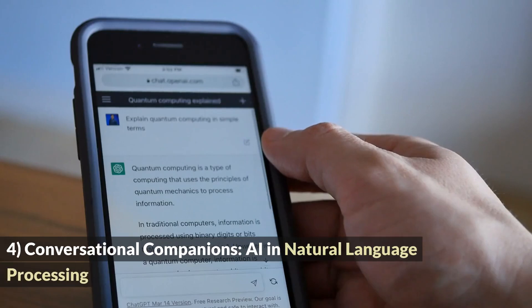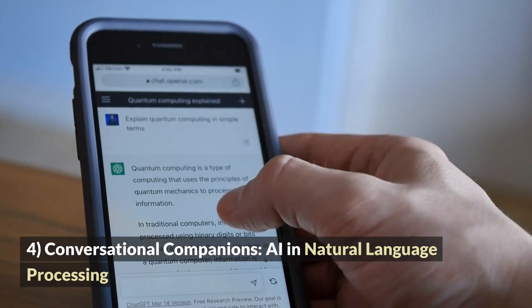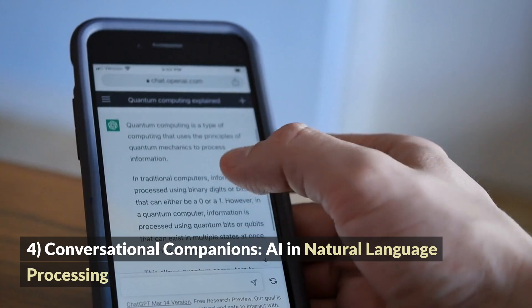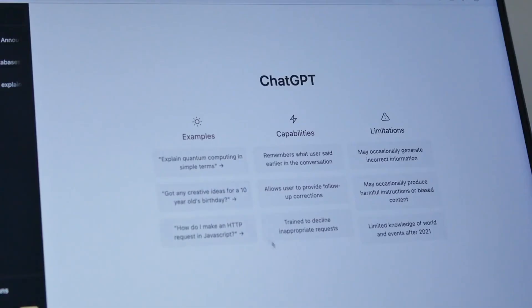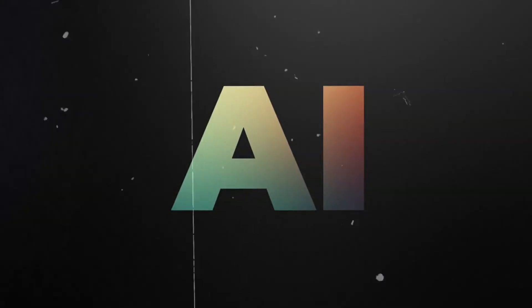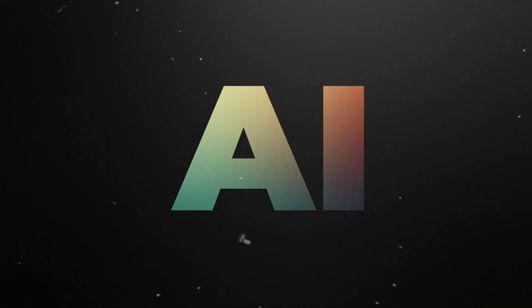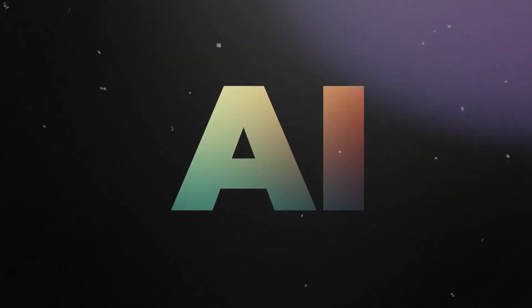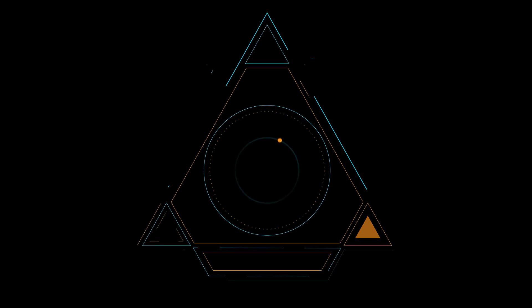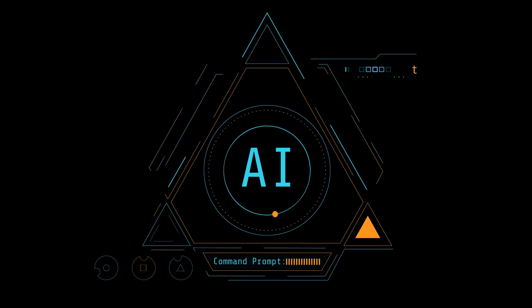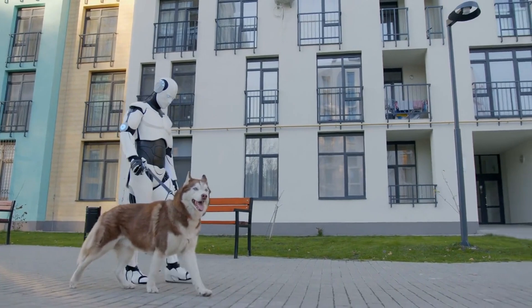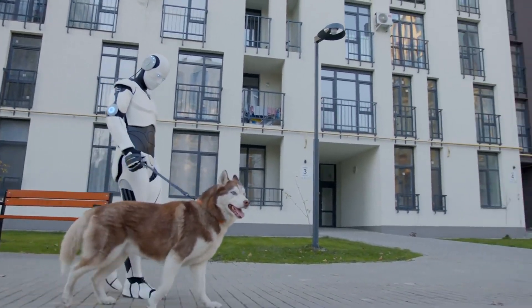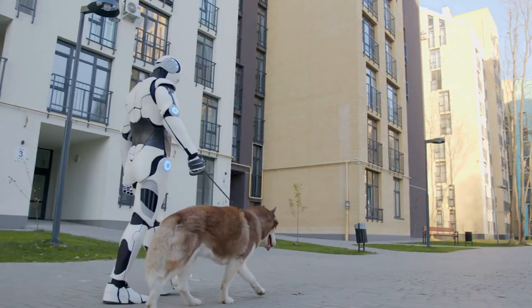Conversational Companions – AI in Natural Language Processing. Among the most captivating advancements in AI lies its role as conversational companions through natural language processing – NLP. This innovation has transcended mere text-based interactions, enabling AI to engage in nuanced and contextually relevant conversations. Today's chatbots and virtual assistants are not just information repositories, they are intelligent companions that can empathize, provide guidance and adapt their responses to human emotions and intentions.